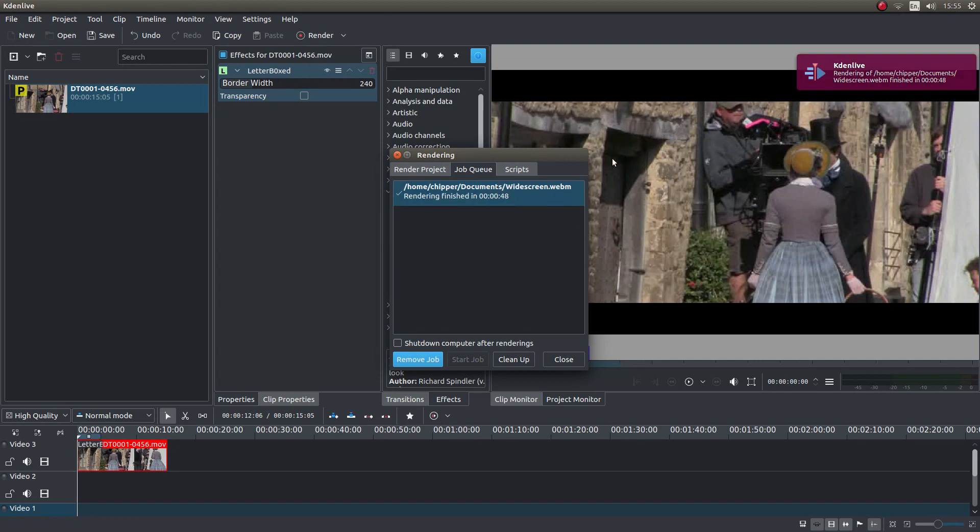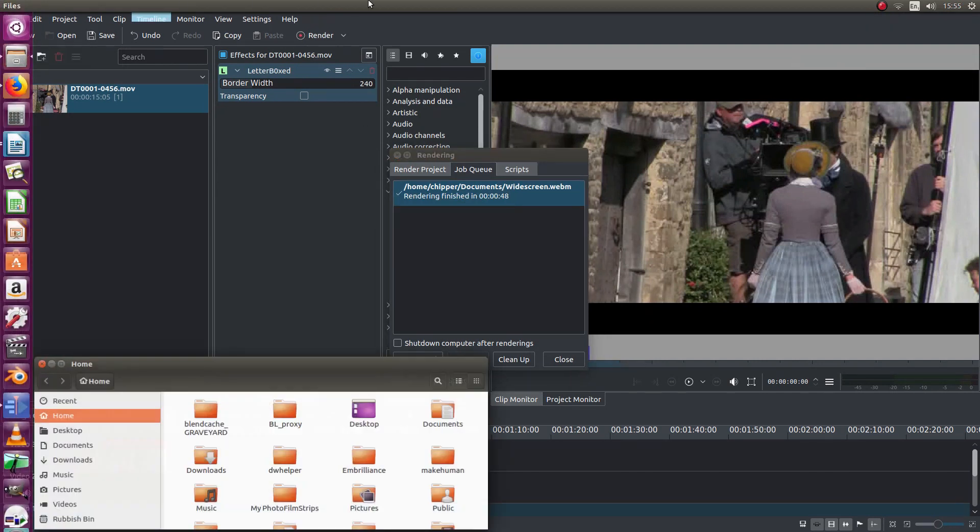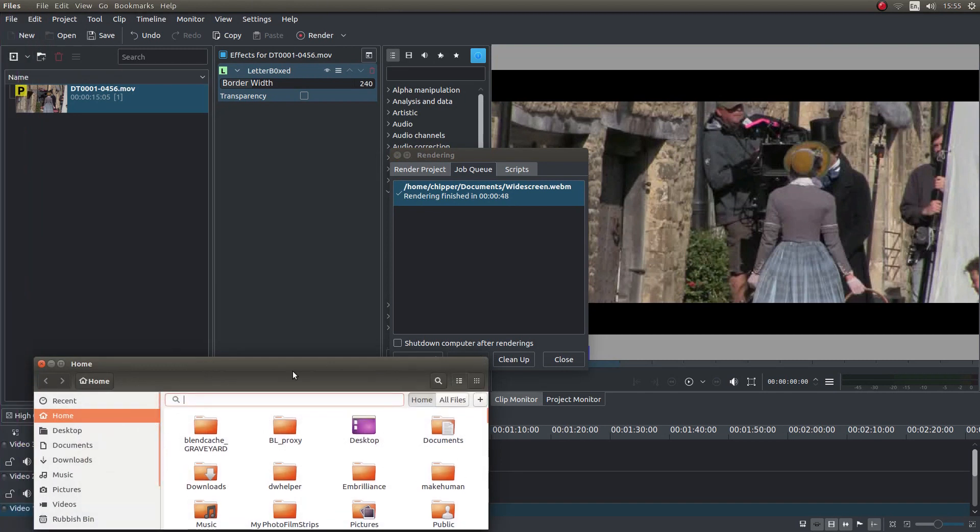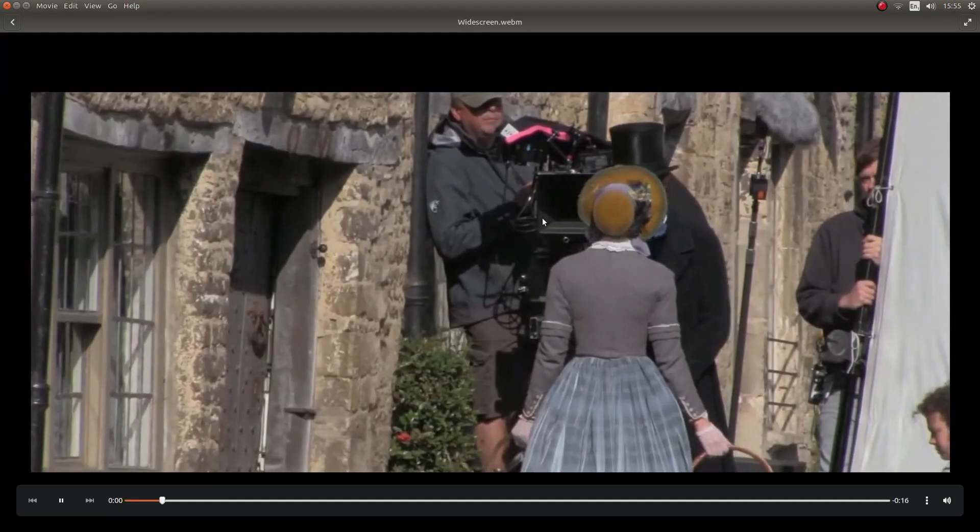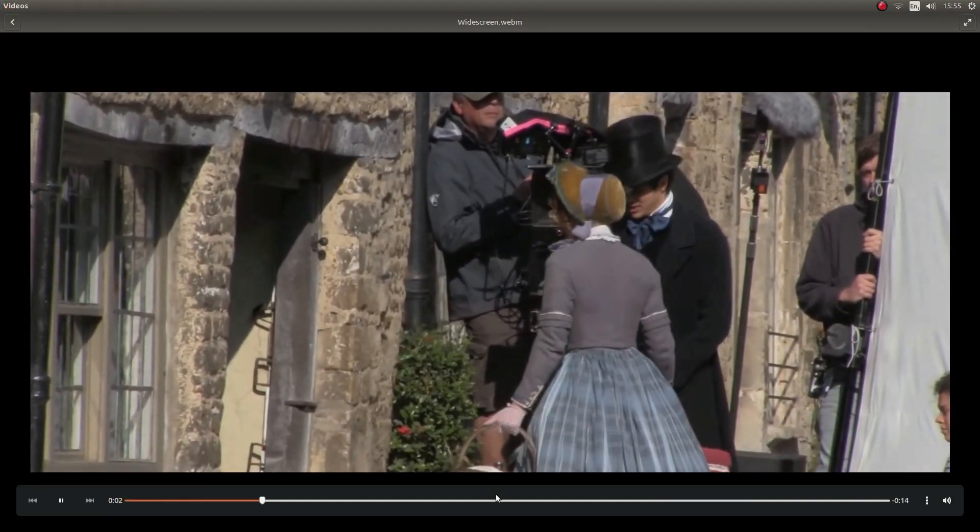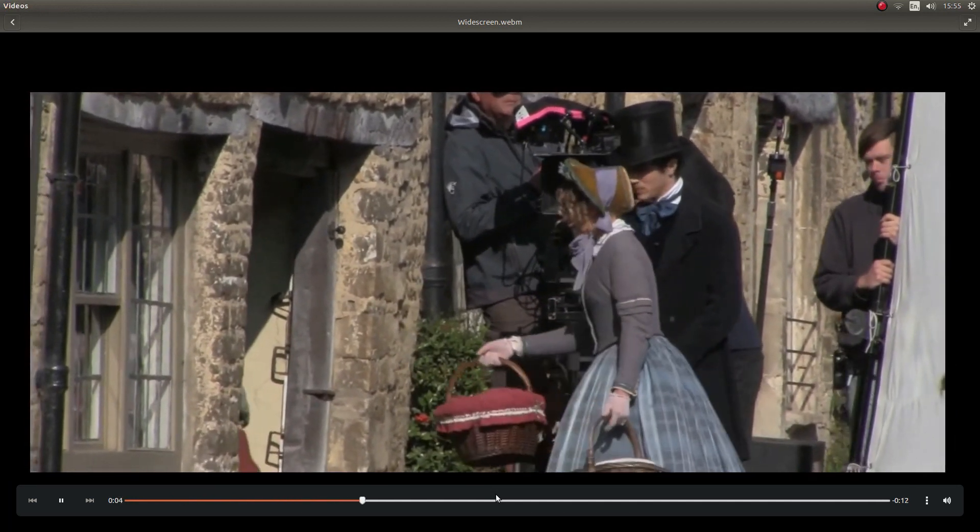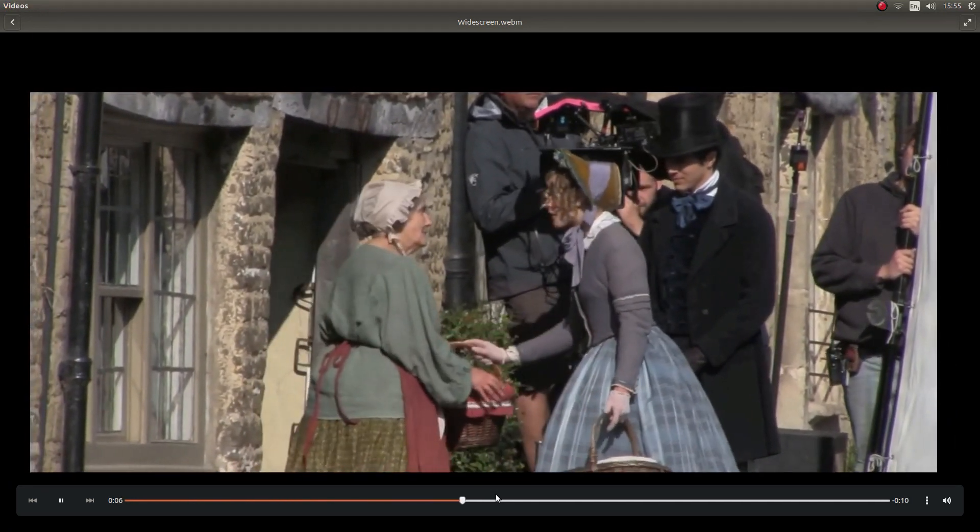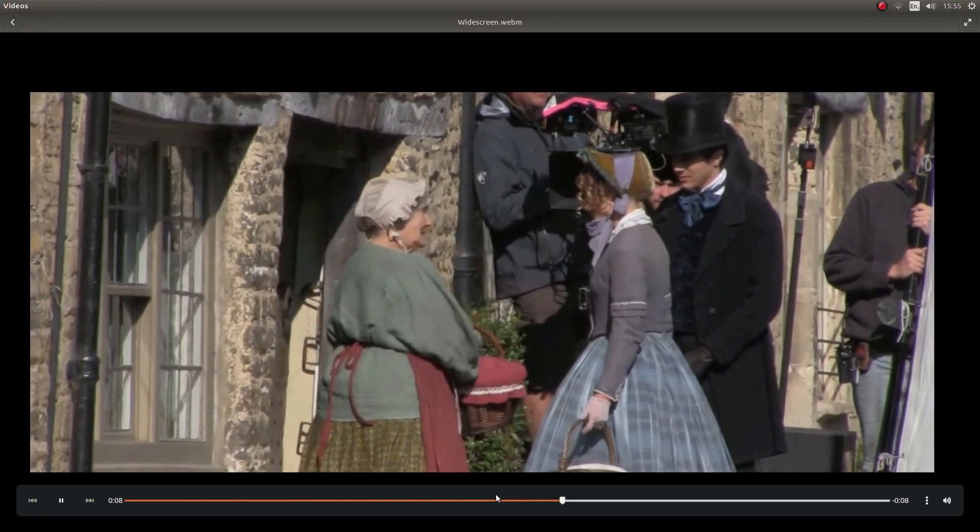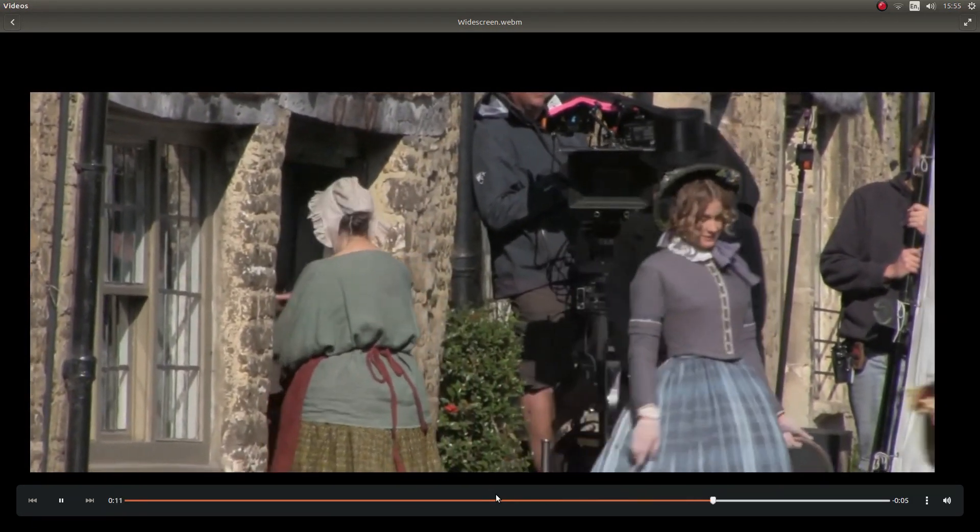Well that's finished rendering. Now I've got to find it because I can't remember where I left it. So there it is. And you've got a widescreen video clip. Hopefully that's helped somebody. Thank you. Cheers.